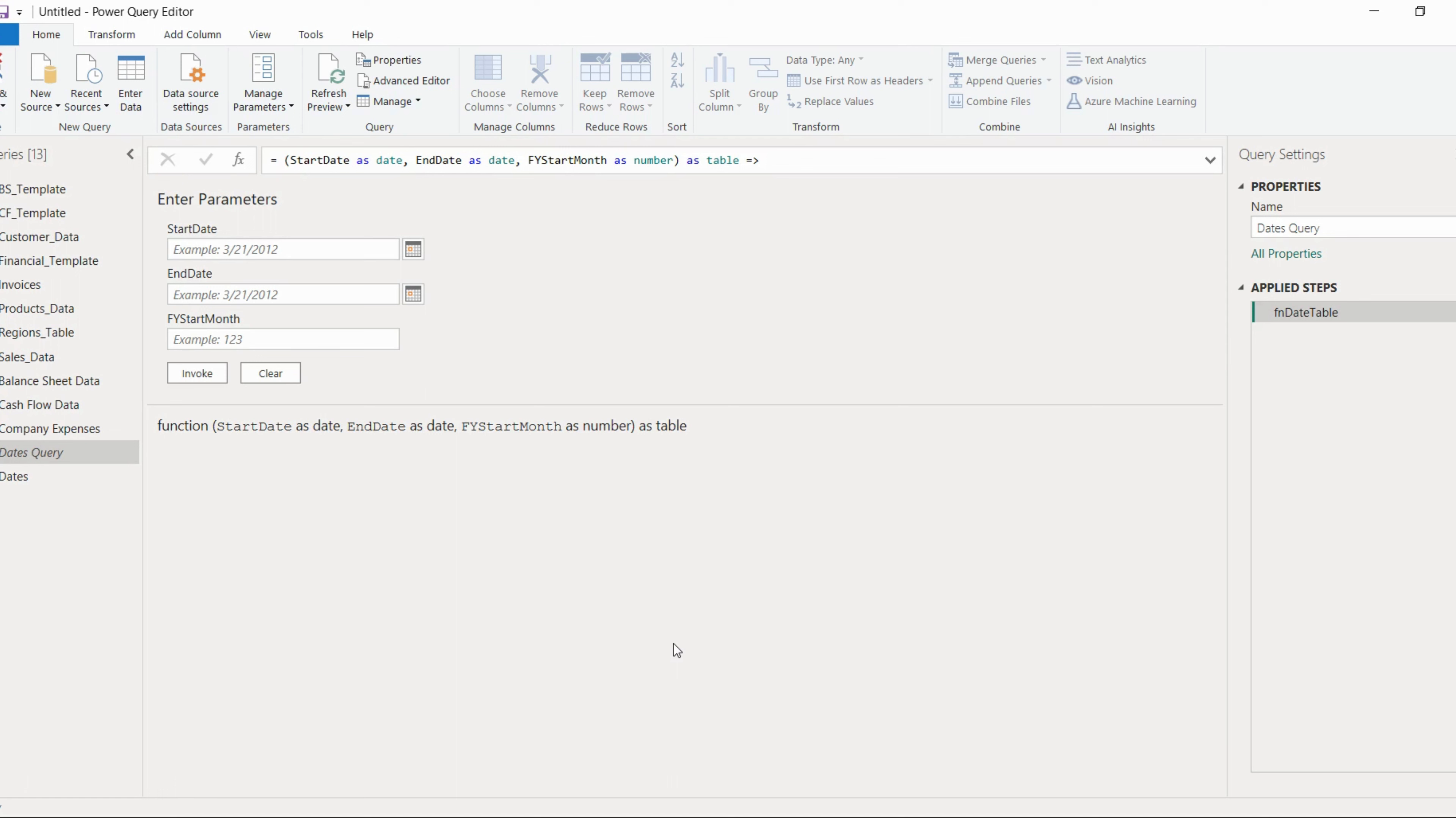In our previous video, we first loaded the data from our data source, which is an Excel file. Then we learned how to create a required date table from a query. We wrote the query, ran it, and got this particular date table.